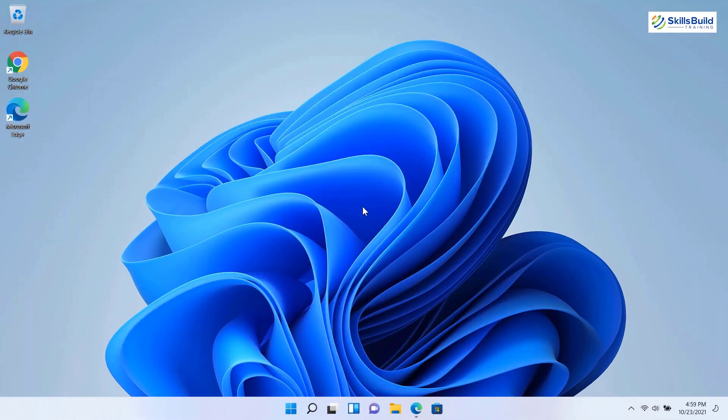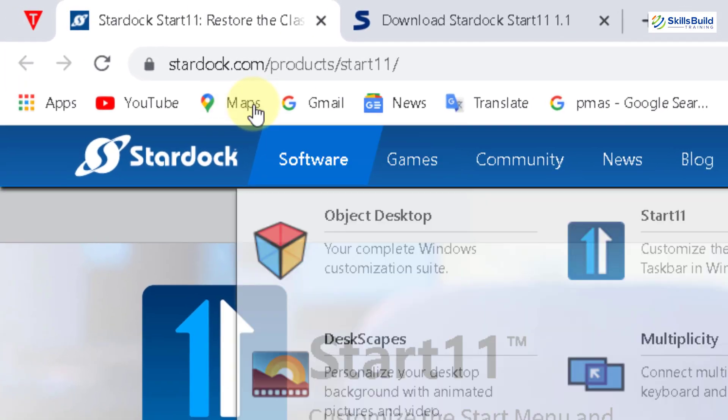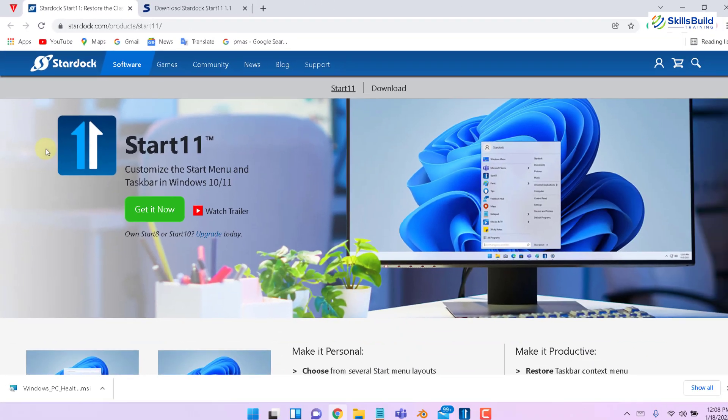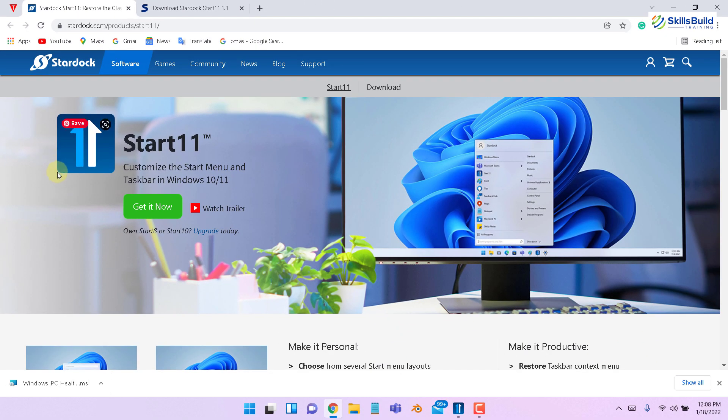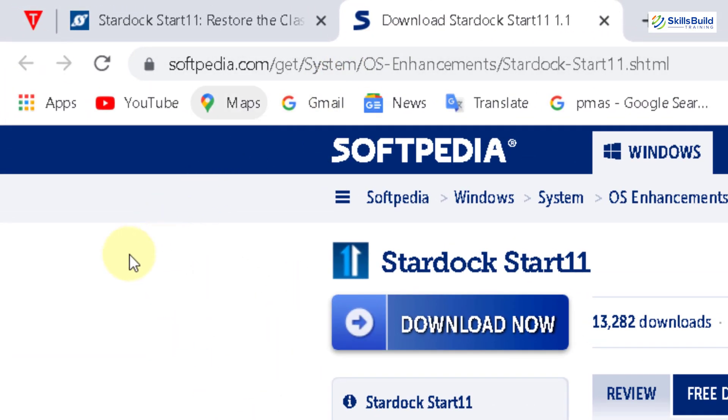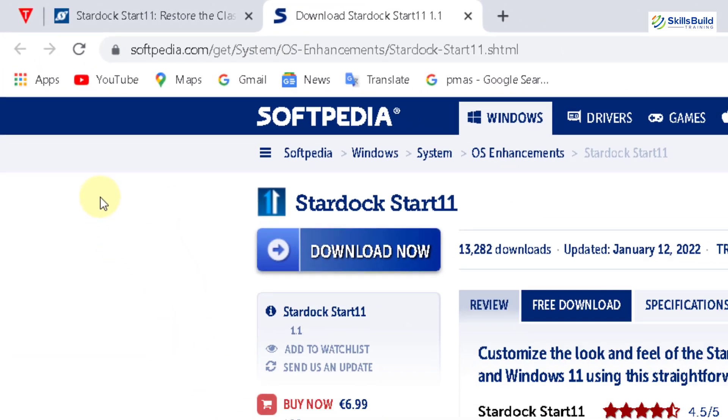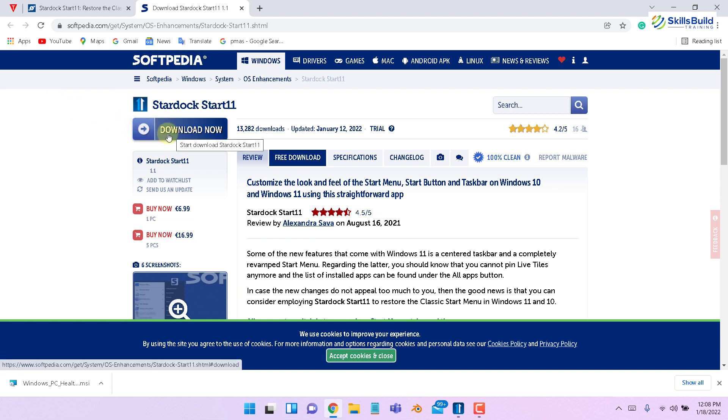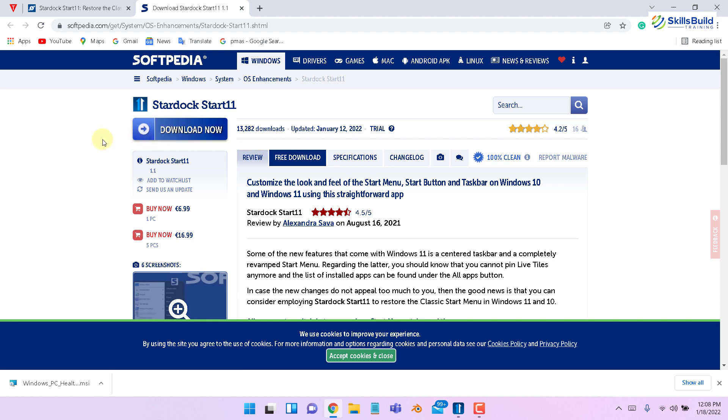For that, we need to download Start11 first. This is the official website of Stardock and from here you can download Start11. But the problem is you cannot download it for free from here. You have to pay for it. But we have an alternative website known as Softpedia and here we also have the same Stardock Start11. You just need to download it and everything is free. Only thing you need to do is start the free trial for 30 days and activate your account by adding your email address after installation of Start11.